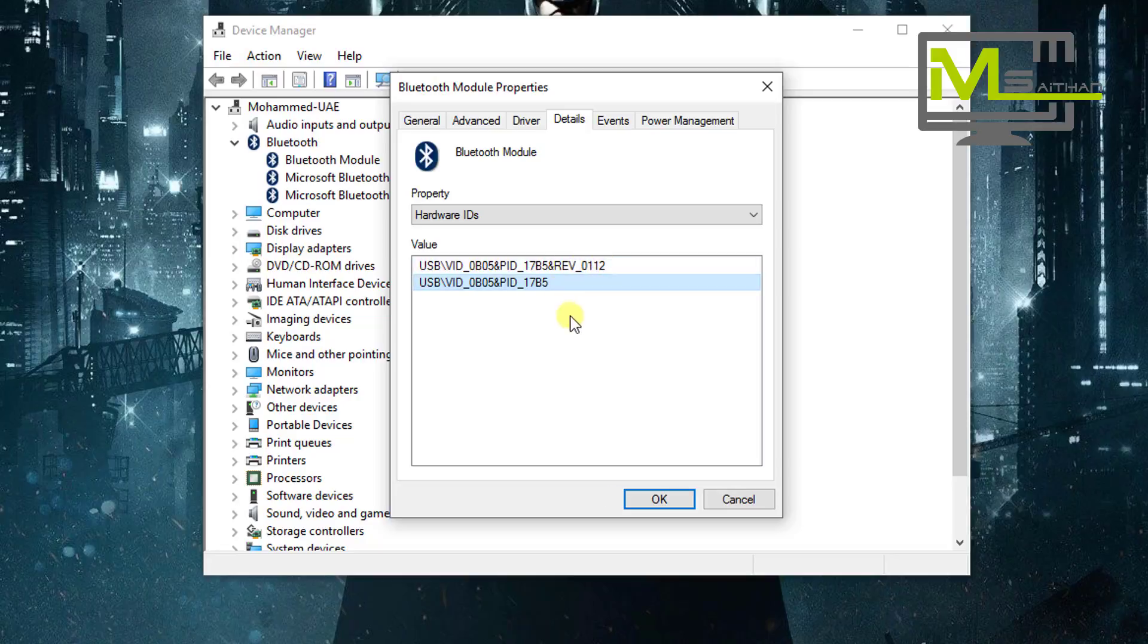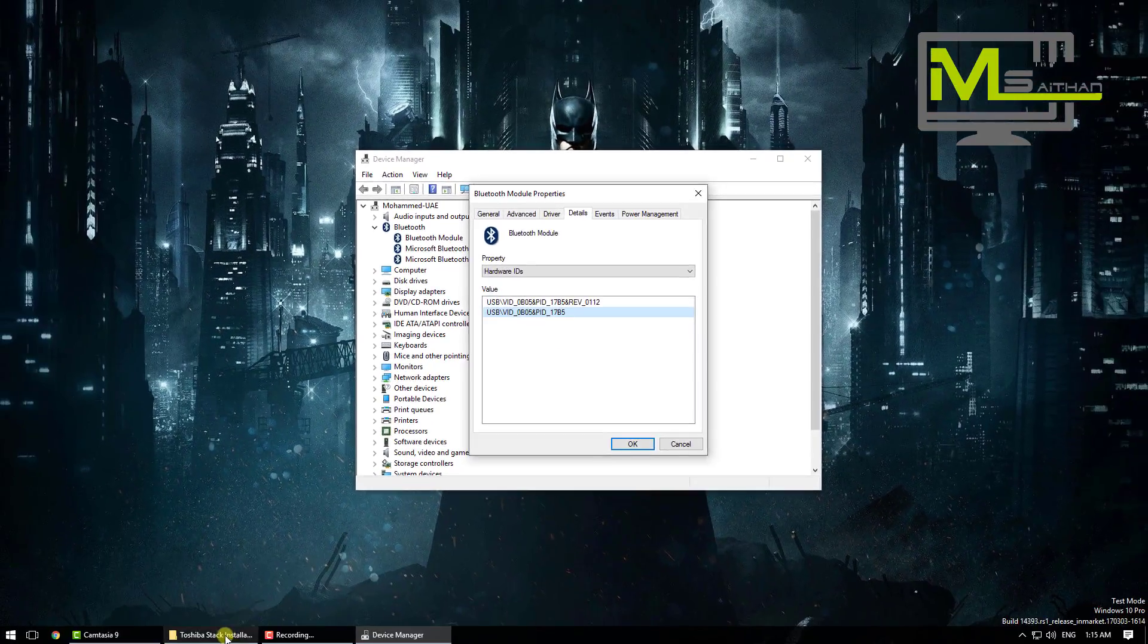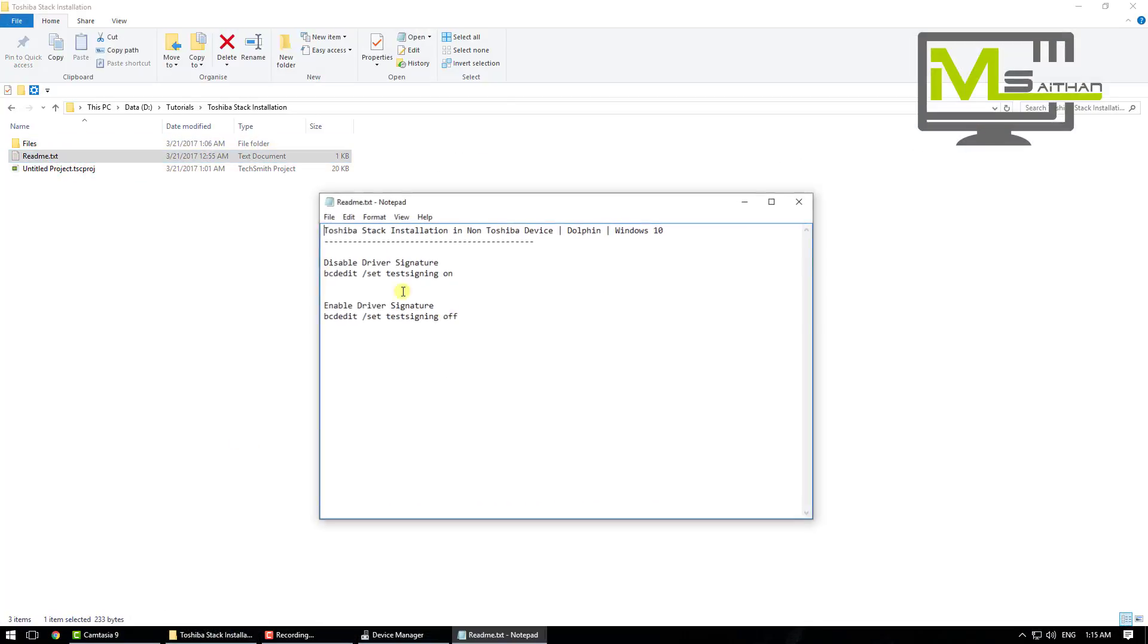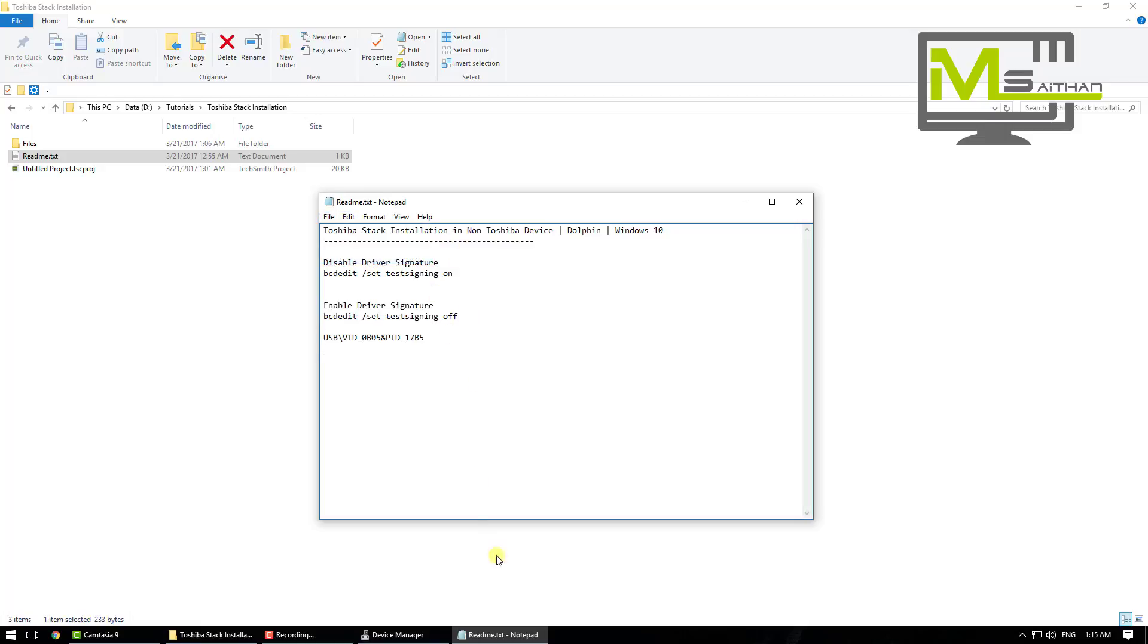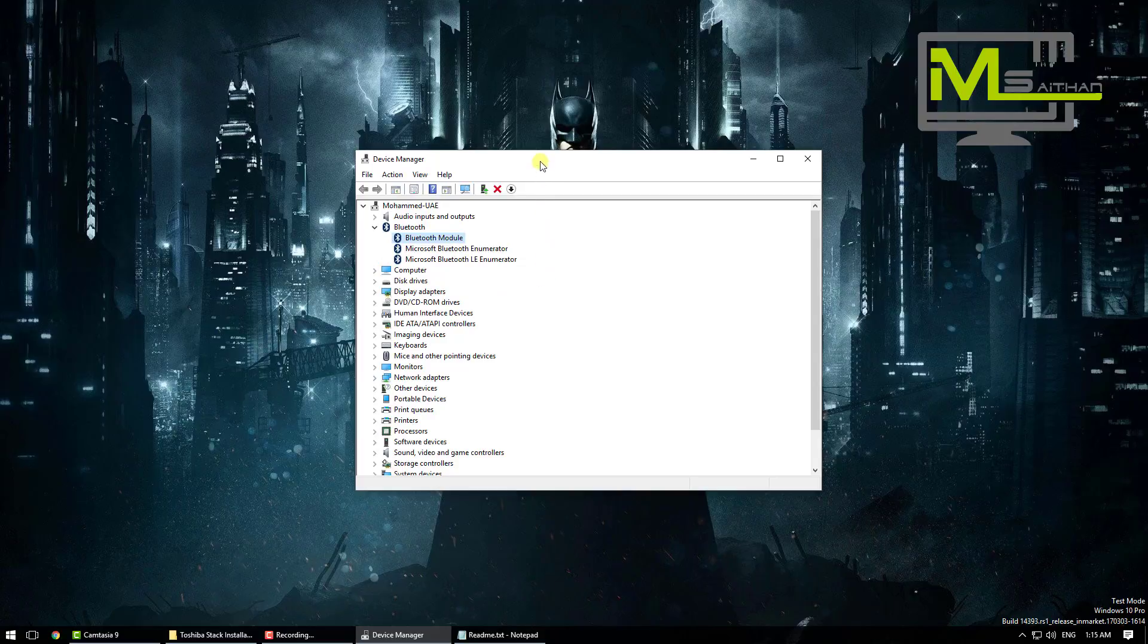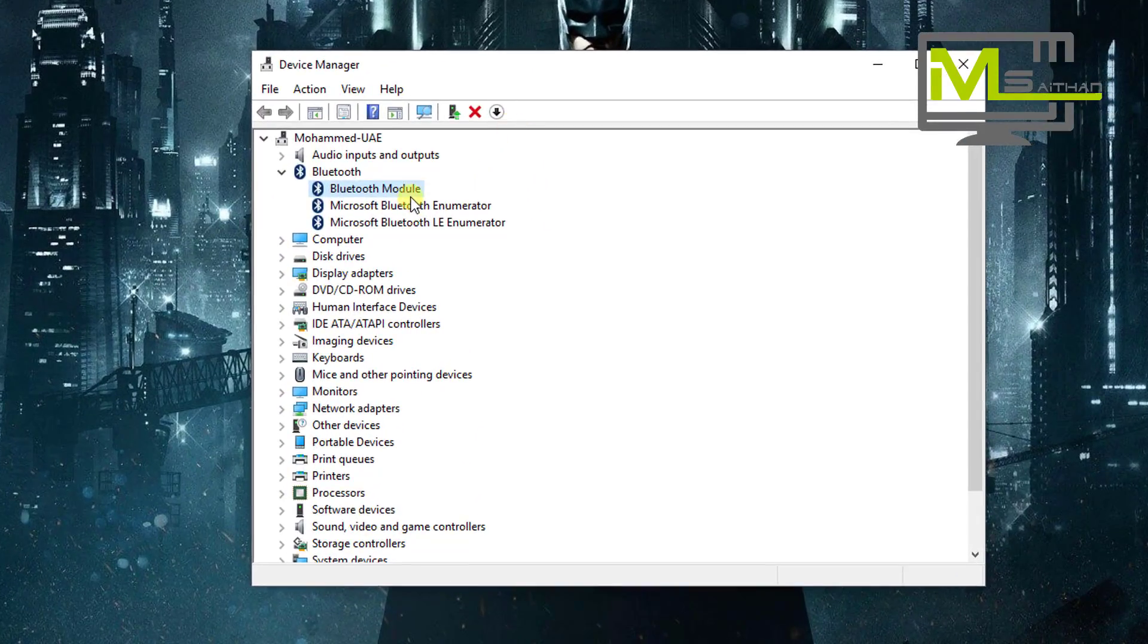Then go to hardware IDs, copy the second one, the one that doesn't have the REV thing. Just right click, copy. I'm just going to go and save it somewhere here and save that.